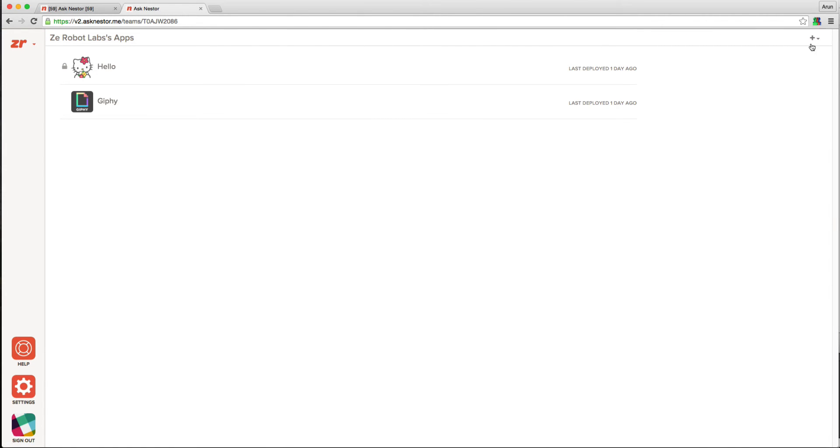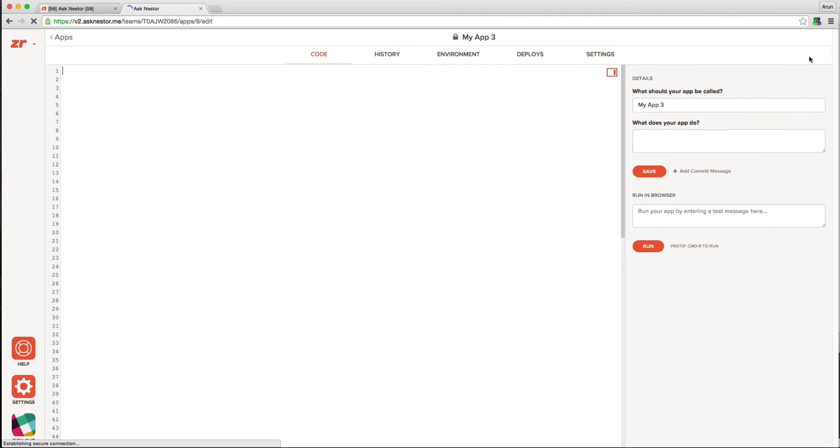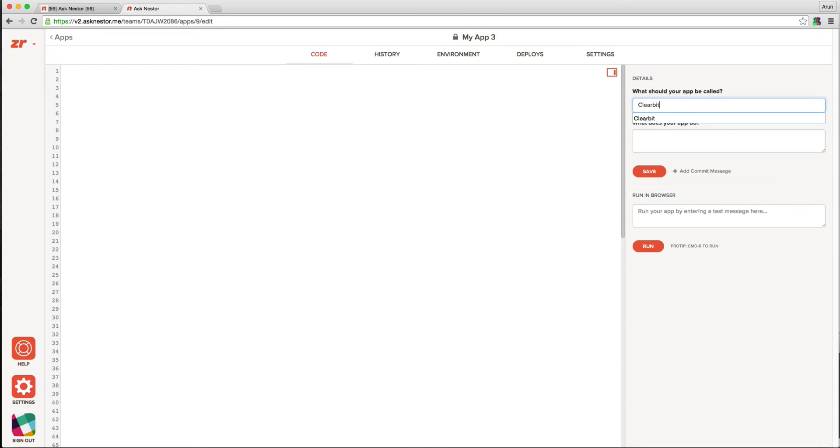I'm going to create an app that, given an email address, finds the Twitter handle for that user, and the number of followers he or she has. We're going to use the Clearbit API for this, for which I have an API key. So let's get started.